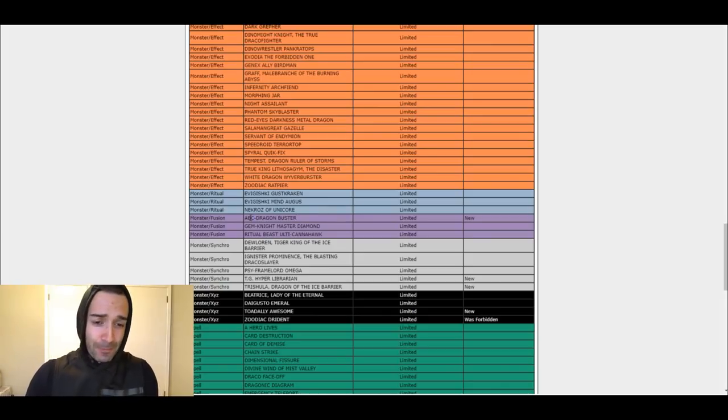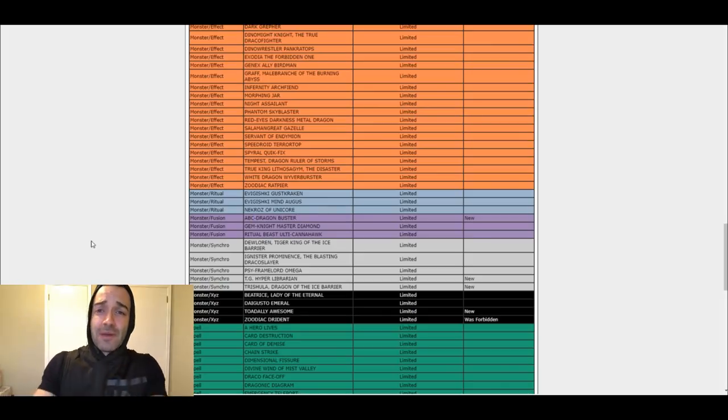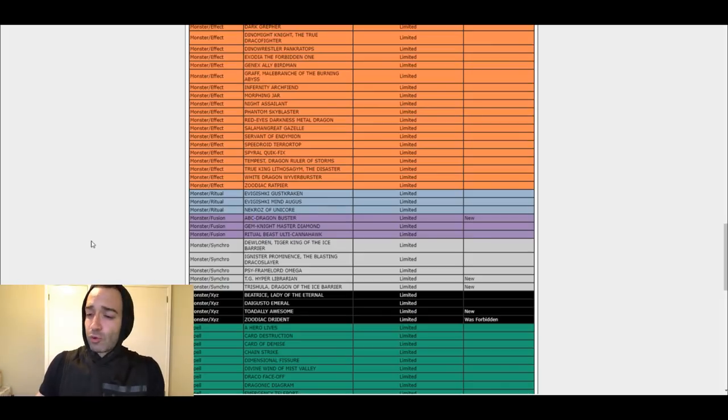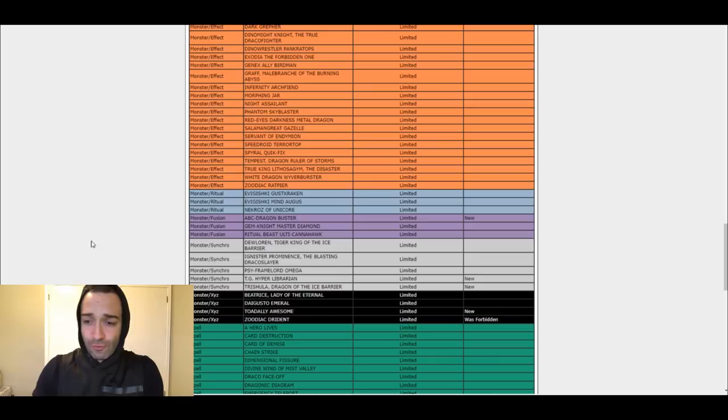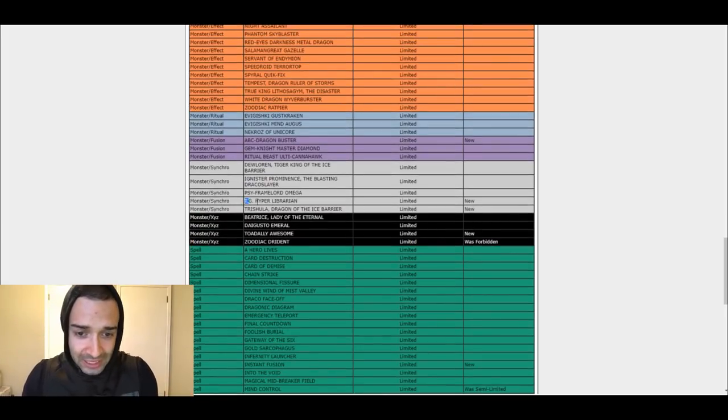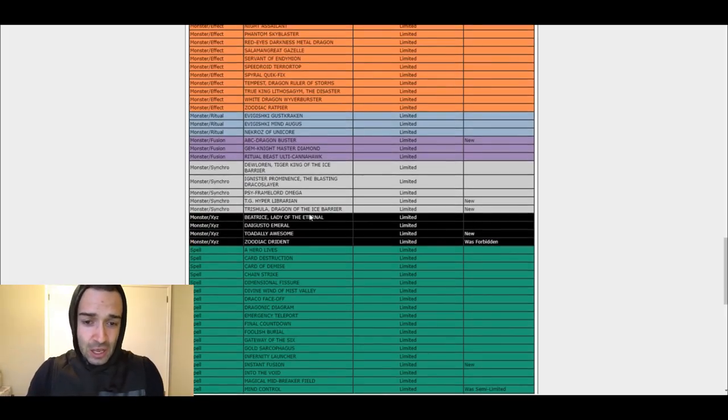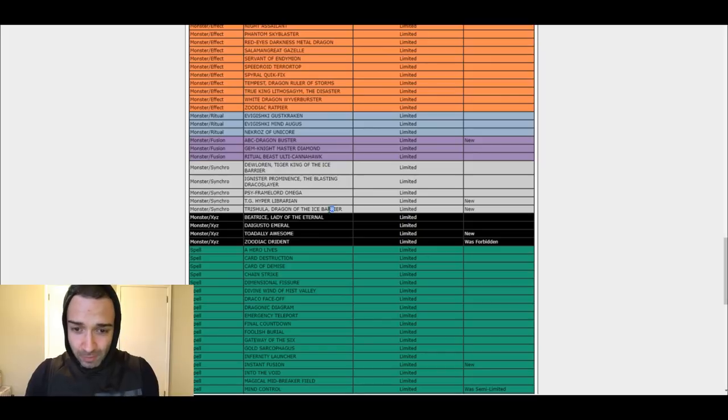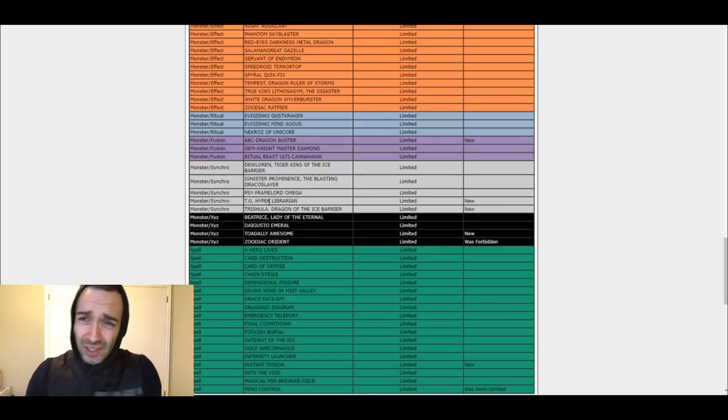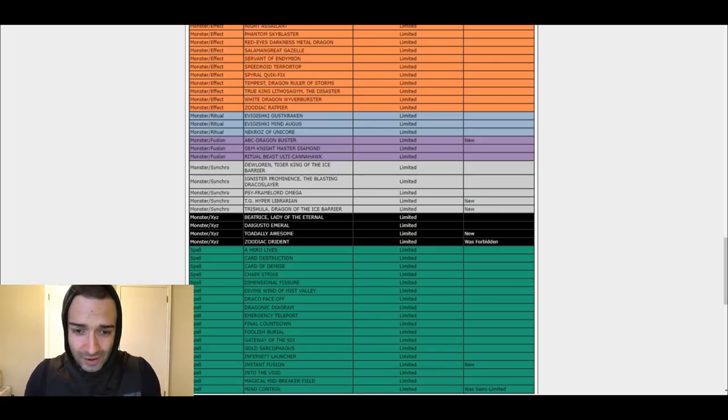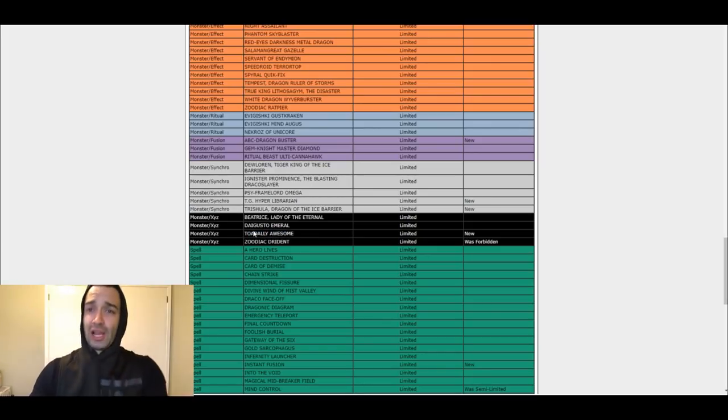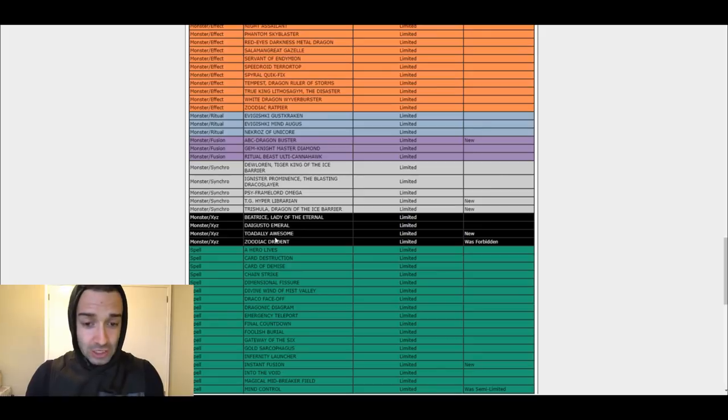ABC Dragon Buster. ABC's weren't relevant since 2005. You're gone now too. TG Hyper Librarian is limited. Trishula is limited. Big deal, you guys sucked anyways. Toadally Awesome limited. Paleo sucked anyways.